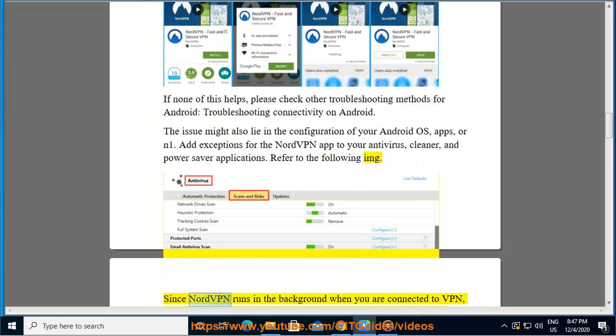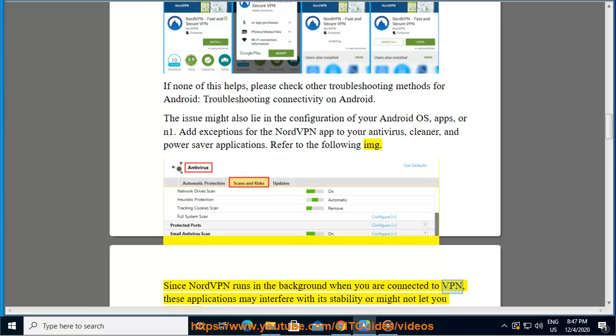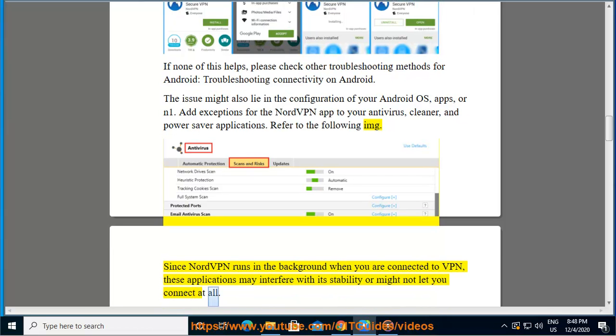Since NordVPN runs in the background when you are connected to VPN, these applications may interfere with its stability or might not let you connect at all.